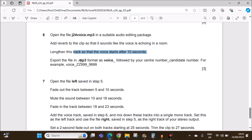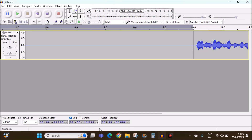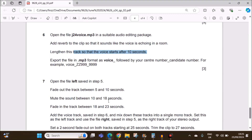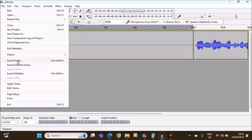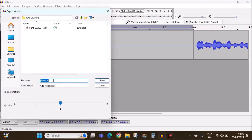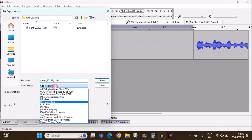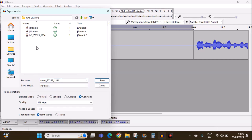Export the file in .mp3 format as 'voice' followed by your center number and candidate number. Go to File > Export Audio. Name it 'voice' followed by your center number and candidate number as an MP3 file. Save.